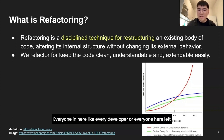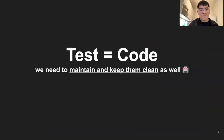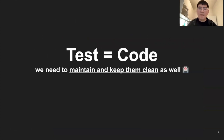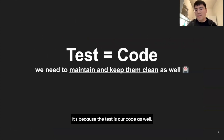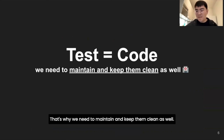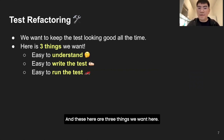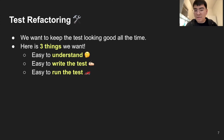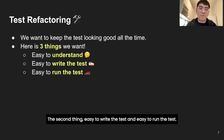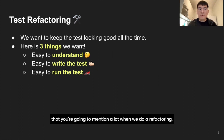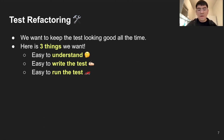We need to refactor tests because tests are our code as well - that's why we need to maintain and keep them clean. Test refactoring means we want to keep the tests looking good. The three things we want are: first, easy to understand; second, easy to write the test; and last, easy to run the test. These are things we'll mention a lot when we do refactoring. Let's go through them one by one.